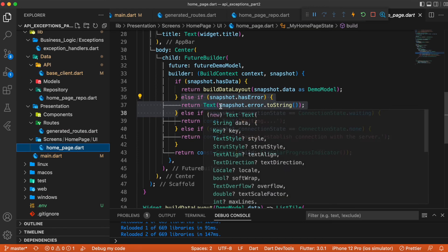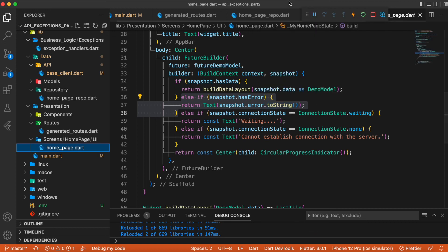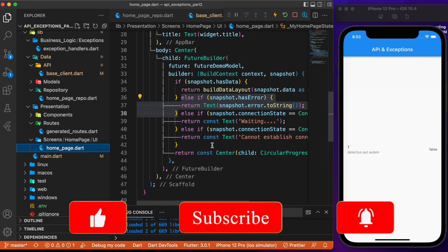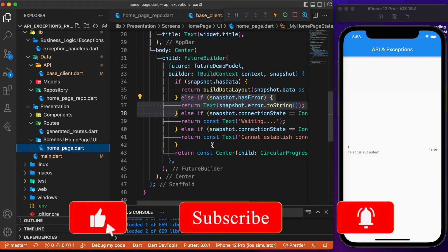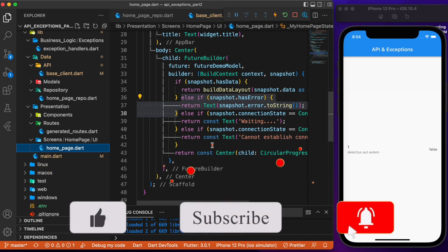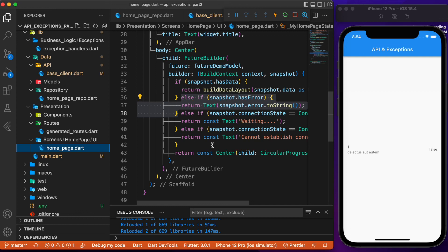If it is a success, nothing happens and you'll see the same result as before. If any exception is thrown, the FutureBuilder handles it and displays the error in the UI. That's how we can handle exceptions when making API calls in Flutter. Hope you enjoyed this video — if you did, consider subscribing and I'll see you in the next one.